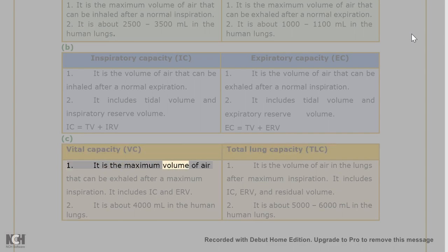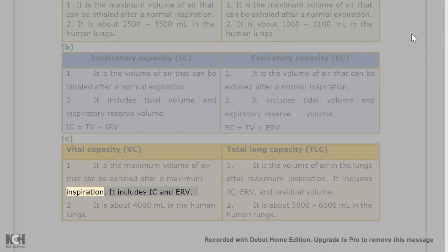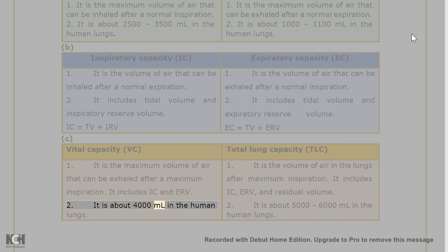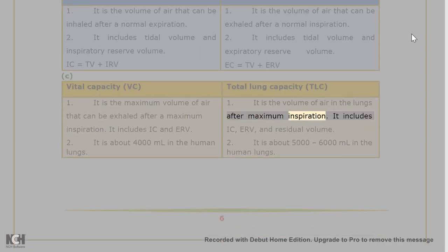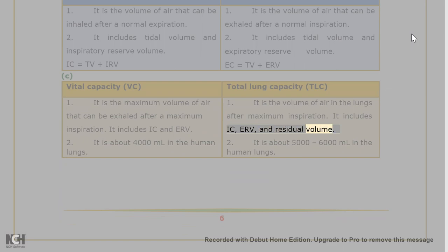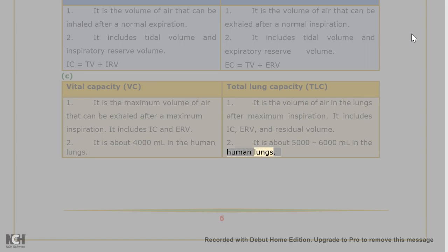Answer 13(c): Vital Capacity (VC) vs Total Lung Capacity (TLC). VC: (1) It is the maximum volume of air that can be exhaled after a maximum inspiration, including IC and ERV; (2) It is about 4000 ml in the human lungs. TLC: (1) It is the volume of air in the lungs after maximum inspiration, including IC, ERV, and residual volume; (2) It is about 5000–6000 ml in the human lungs.